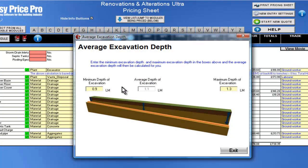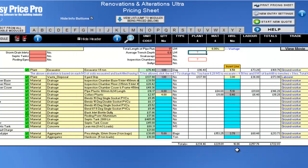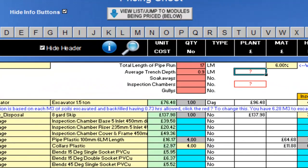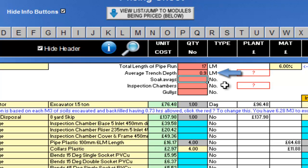In the picture I'll enter the minimum depth, or highest point, of my excavation. This is 0.6 linear metres. I will then enter the maximum depth, 1.2 linear metres. The programme uses these numbers to calculate the average depth I'll be digging, which is 0.9 linear metres.